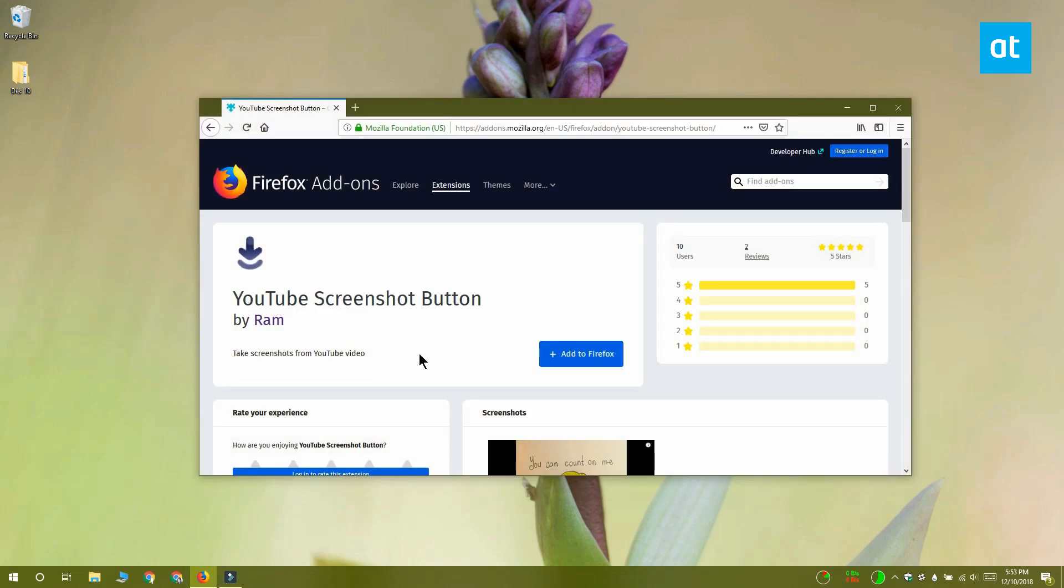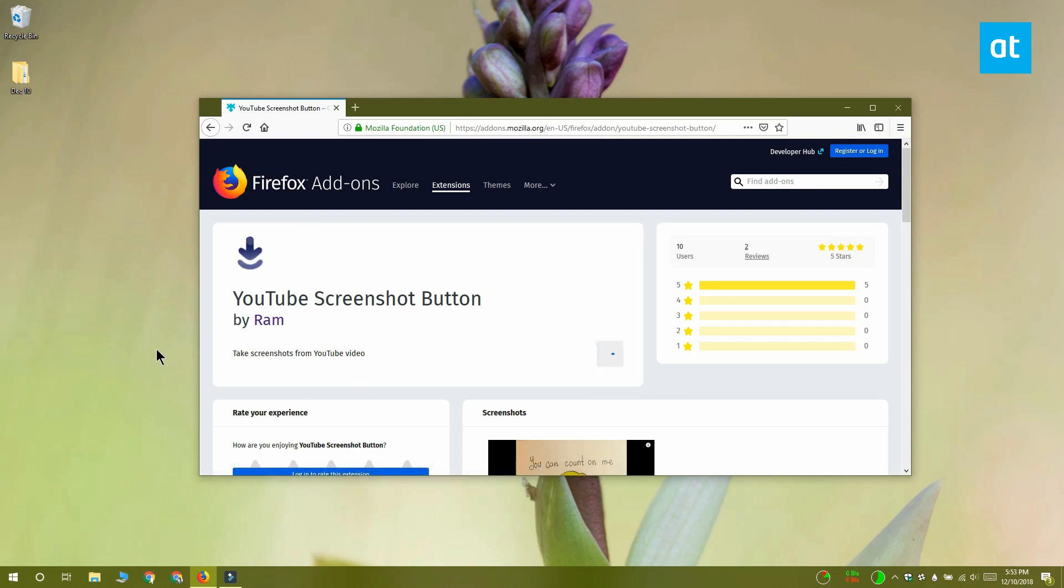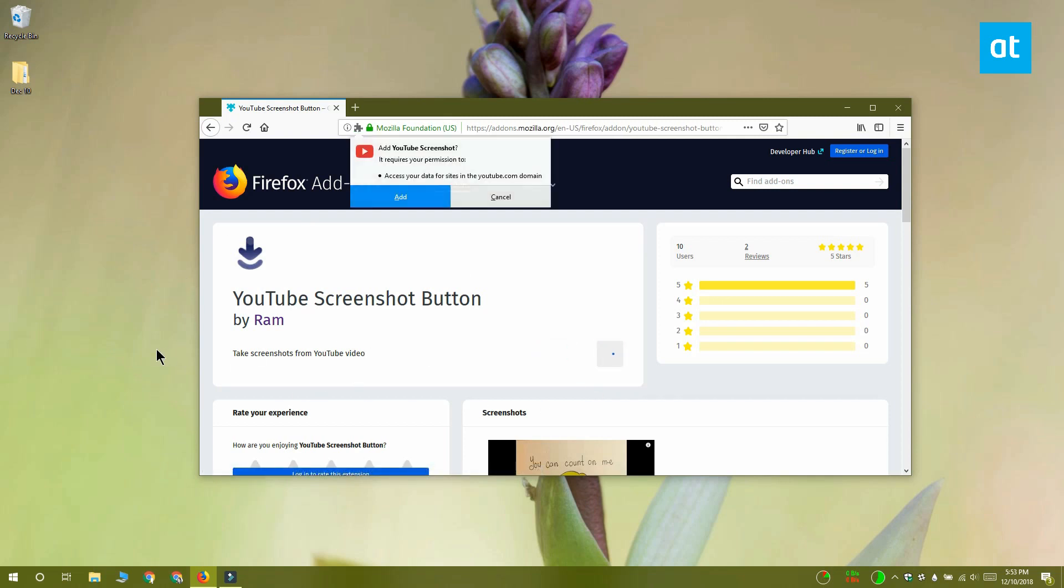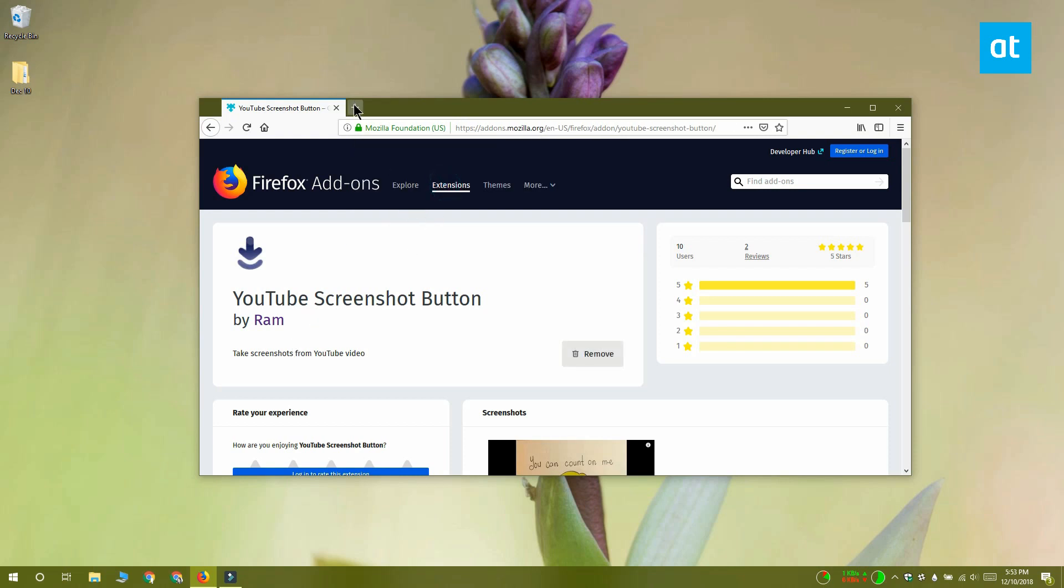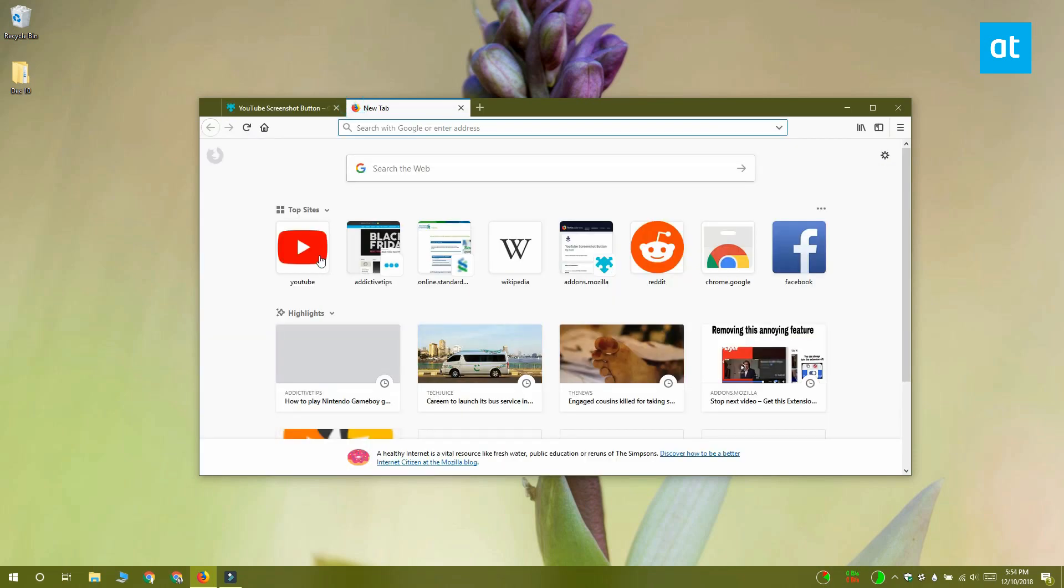This is a Firefox-only trick because we're going to use an add-on called YouTube Screenshot Button. You need to download and install this add-on and then visit a YouTube video.